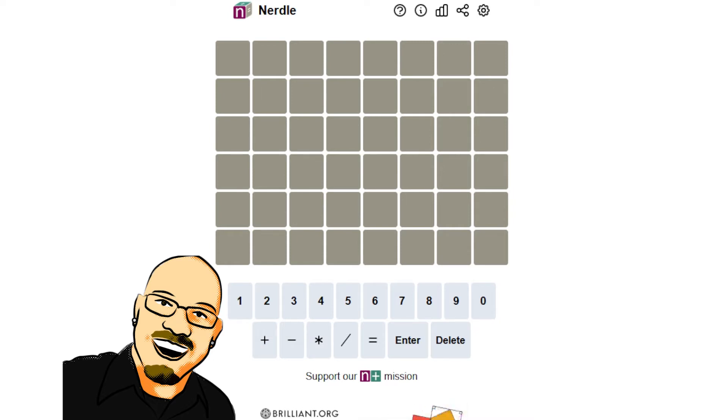If you like this content, please take a moment to like and subscribe. It really does help me out a lot, but for now, let's get into the puzzle.